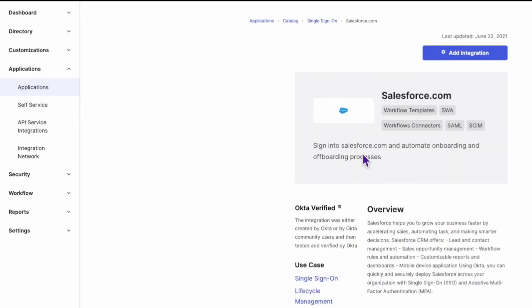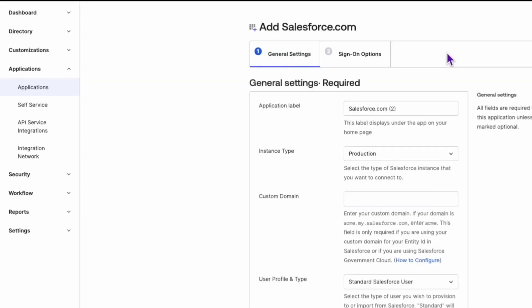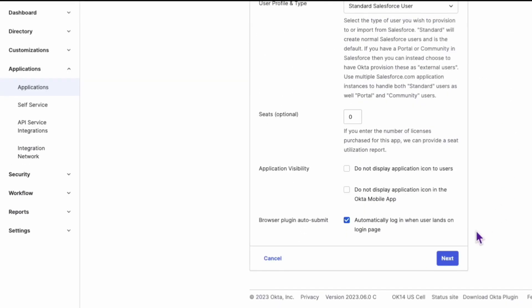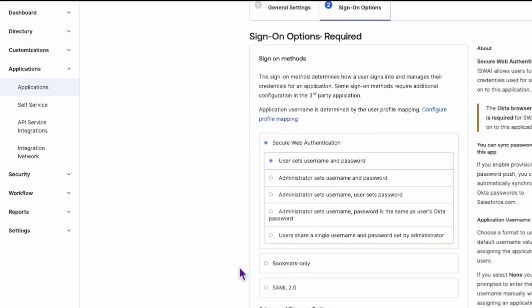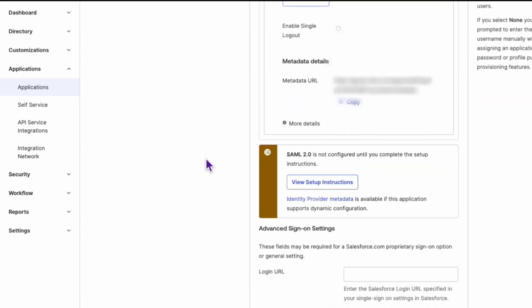Now follow the prompts to configure your application. During the setup, when you reach step 2, click on View Setup Instructions. Here you can copy the SAML protocol variable and use it in your application.